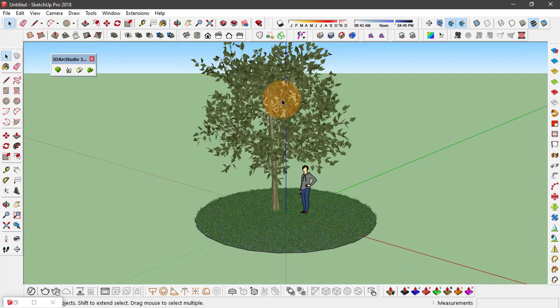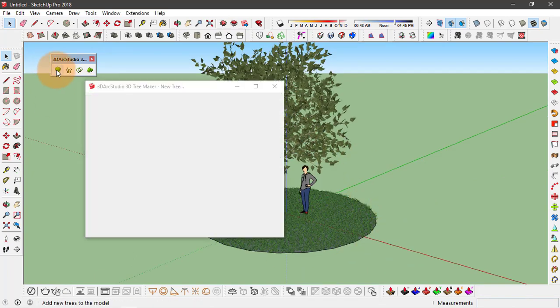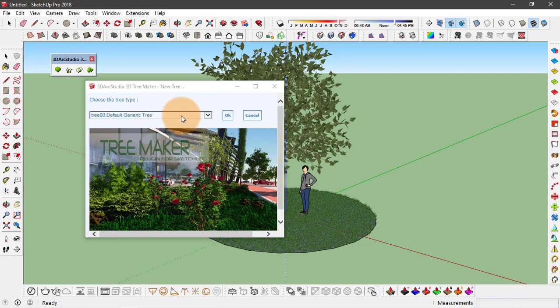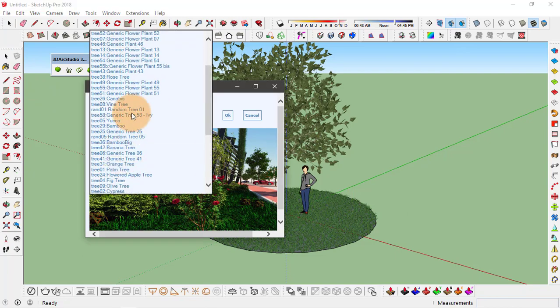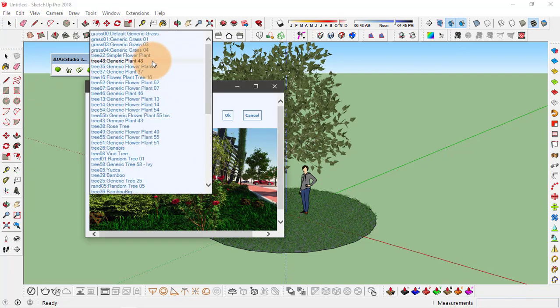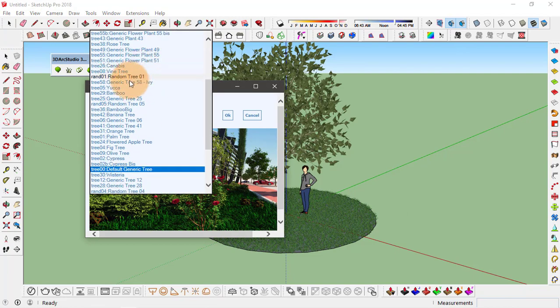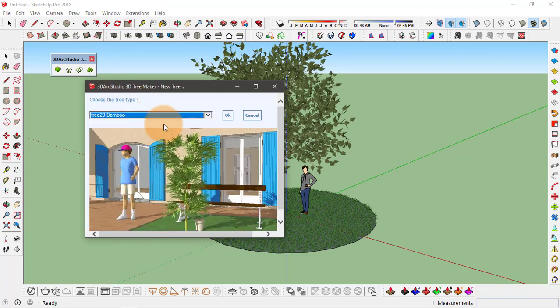So at last let's make another tree. Click on add a new tree option. So you have different types of trees or plants that you can add. I'll go with a bamboo, this seems perfect, and click on OK to create.